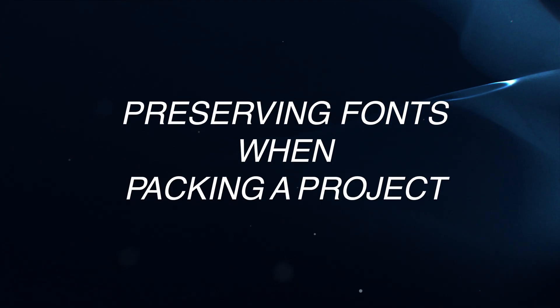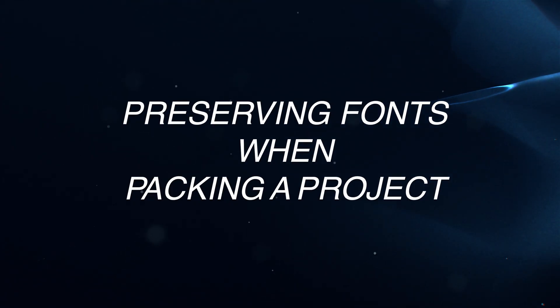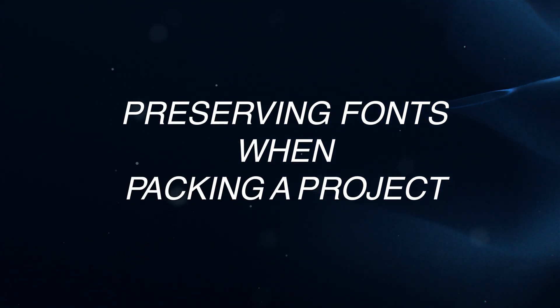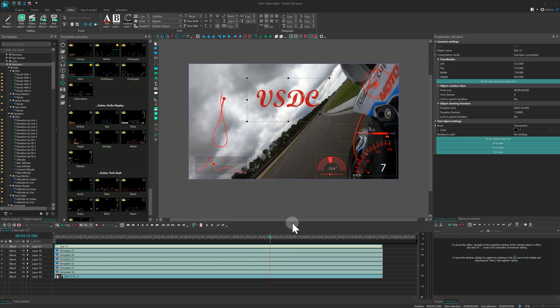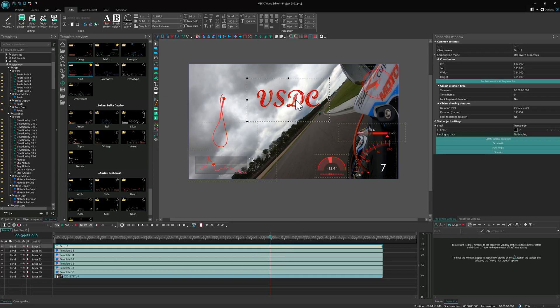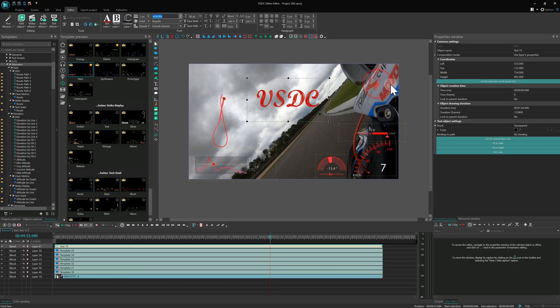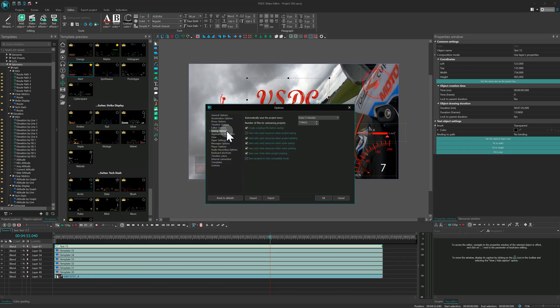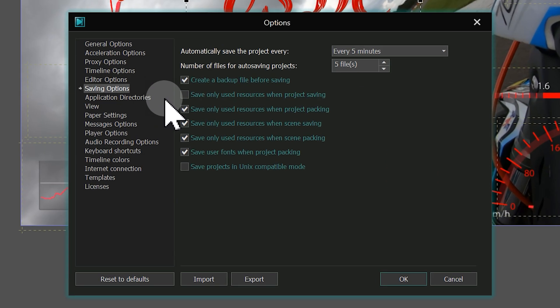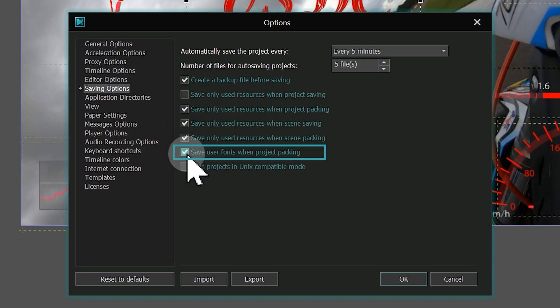Preserving fonts when packing a project. With VSDC 10.2 you can work on any PC without worrying about missing fonts. Now you can save projects with all fonts included. Simply enable the Save users font when project packing option in the Options.